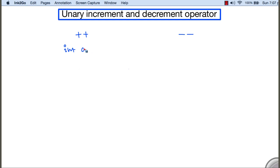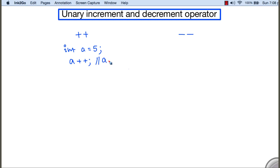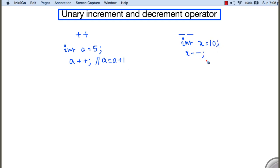Let me show you using some simple examples. If we have a variable a assigned with 5 and we apply plus plus on a, then the content of a is going to be increased by 1 — it is simply equivalent to writing a equals a plus 1. Similarly, if we have a variable x initialized with 10, then writing x minus minus will decrease the content of x by 1, equivalent to writing x equals x minus 1.